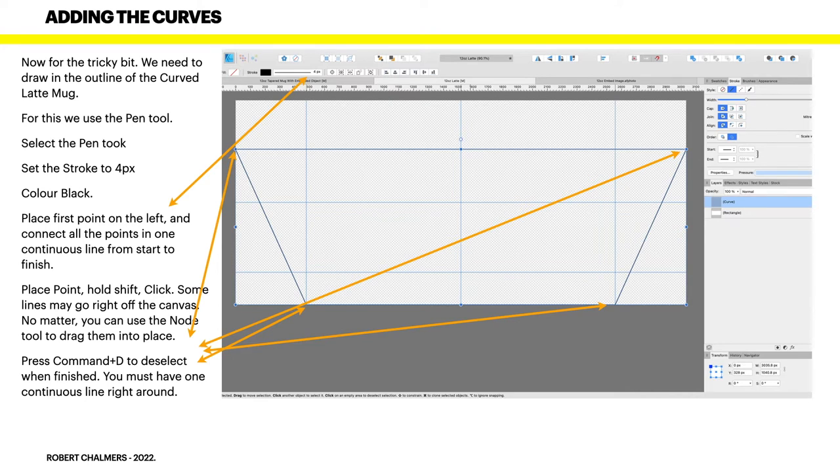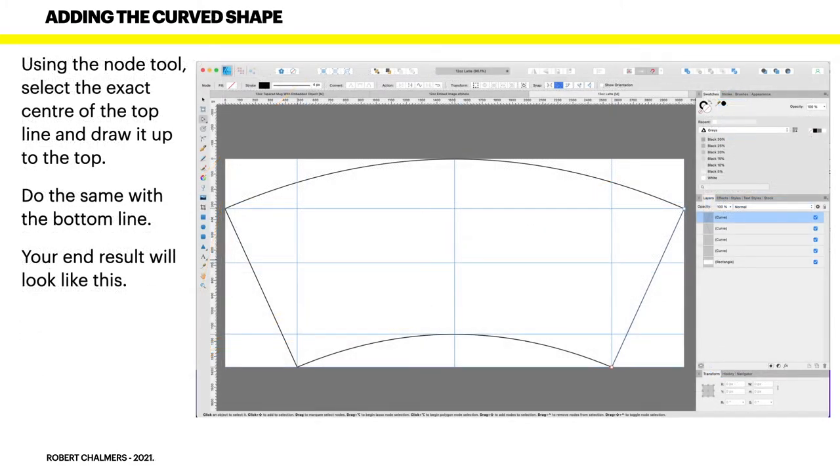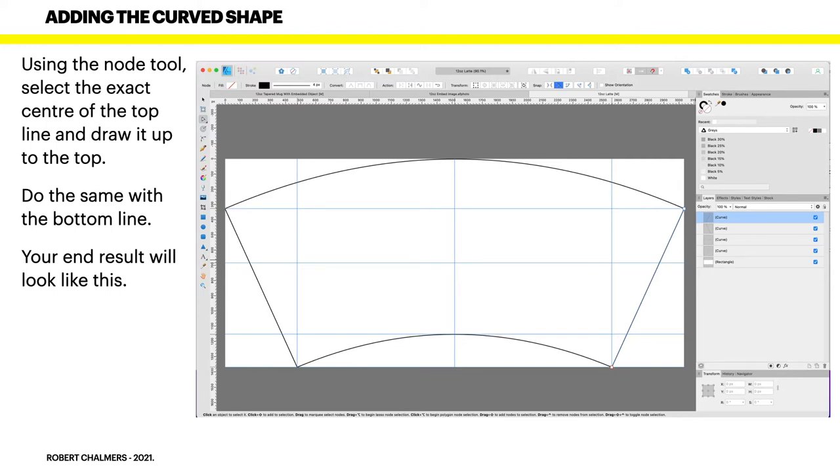Now using the node tool again, select the exact center of the top line. The exact center will show up because you get your green center lines, especially if you've got snapping on. When your little point is in the middle of that line, you'll see a little green guide line there. Just hold the mouse key down and draw that curve up to the top of the rectangle. Do the same with the bottom line.